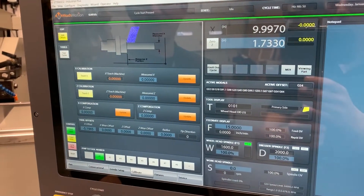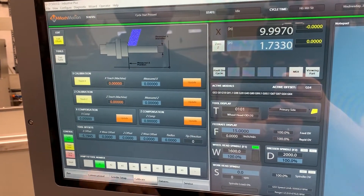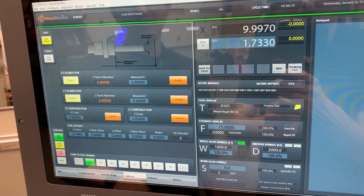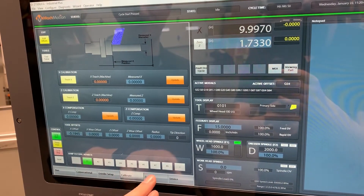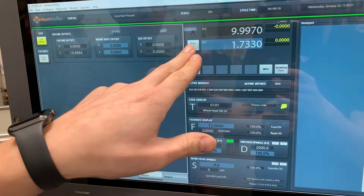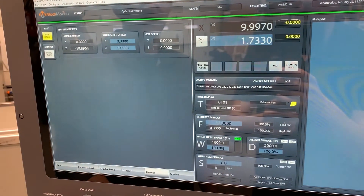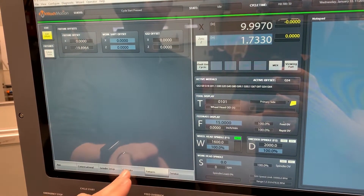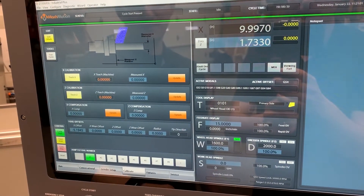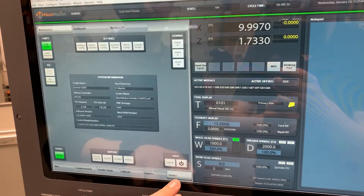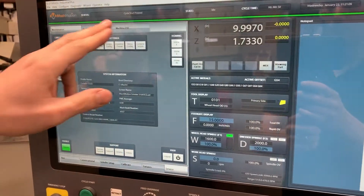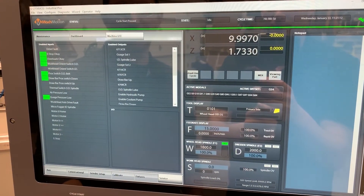Calibration page — this is where we do our initial calibration, jog it in, grind on the part a little bit, touch checks, update. You've got your tool offset information. Fixtures — you go to this page, it gives you a zero button up here or you could type in the position you want for Z. X is always set by the calibration through a teach and learn setup. And then the last tab would be service — this is controller information and pages showing you all the machine I/O.